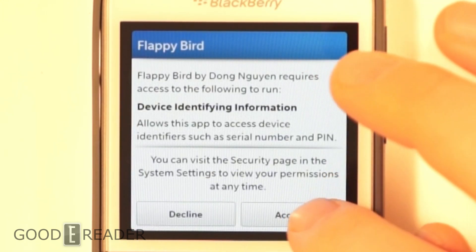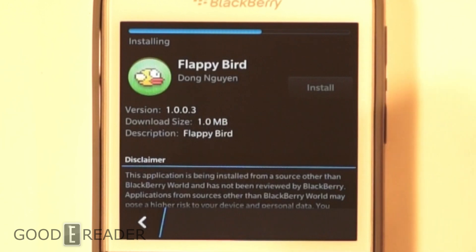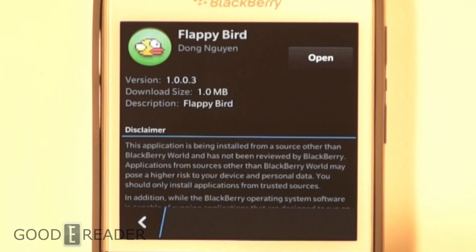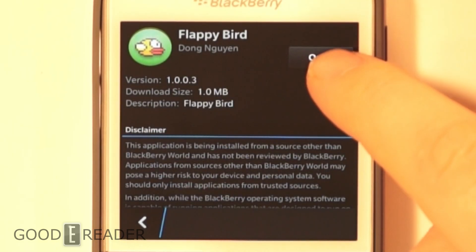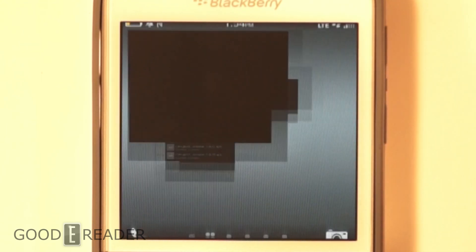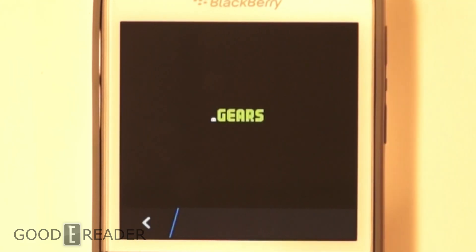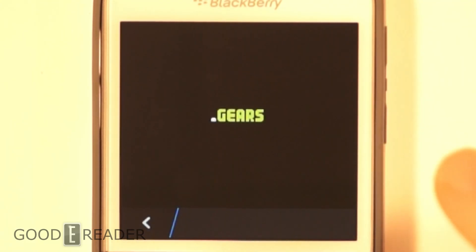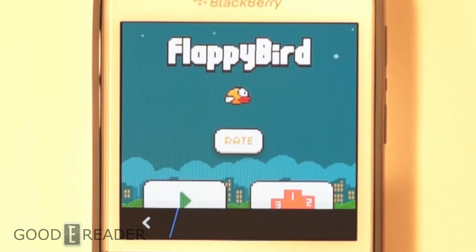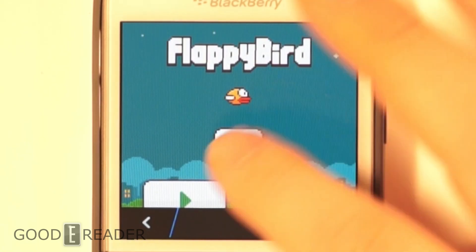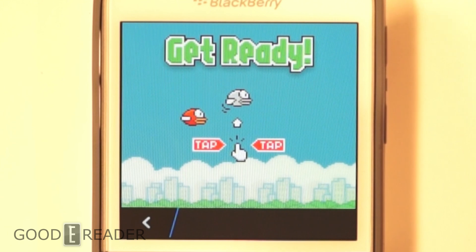So you can see how easy this is now. This really makes Android apps more accessible to the average person. Now Flappy Bird is not available in BlackBerry App World, so you can only get it from GoodieReader.com.